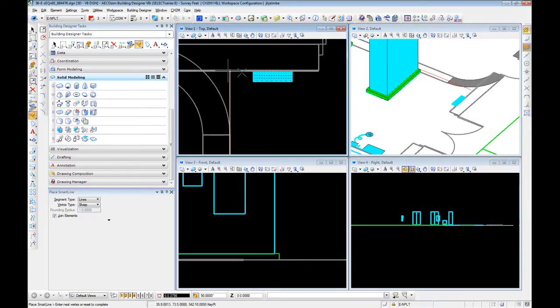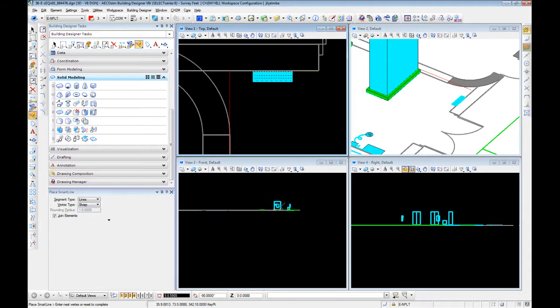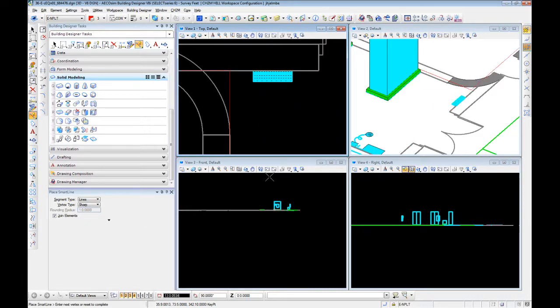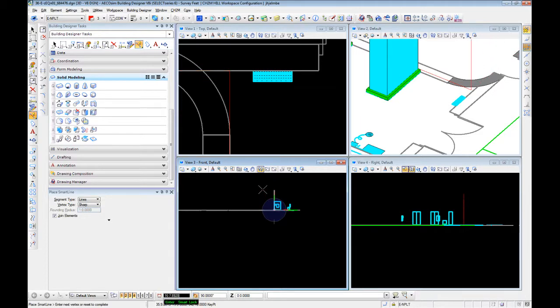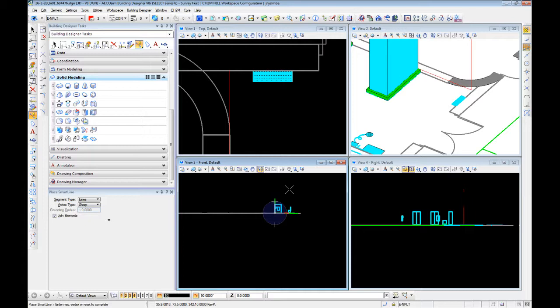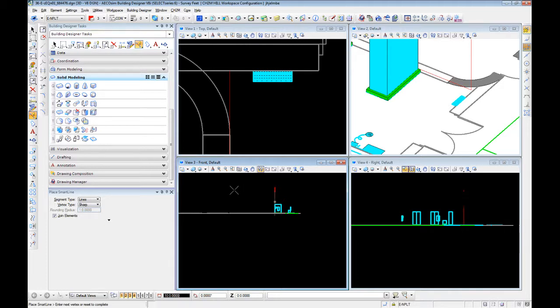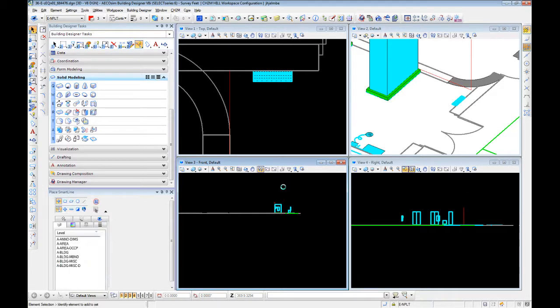Let's say we're going to run a conduit from this switchgear or switchboard over to the wall and then turn up the wall. Through three, change our UCS. We're going to go up ten feet. Right click to stop.